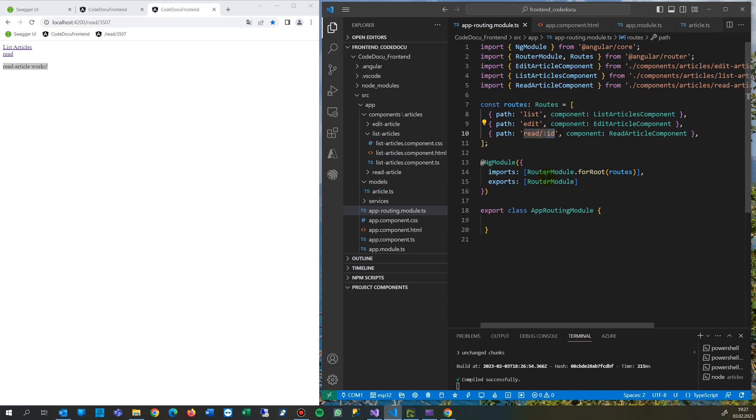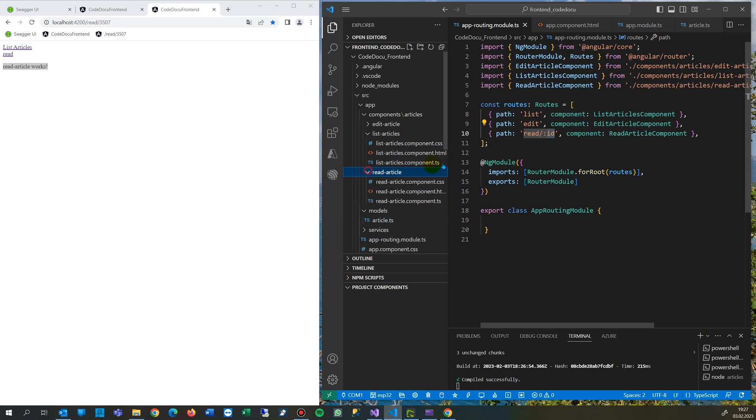So to navigate to your subsite, you will read this ID parameter in your component itself.